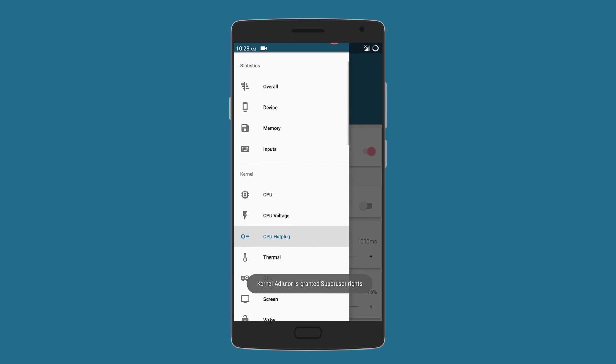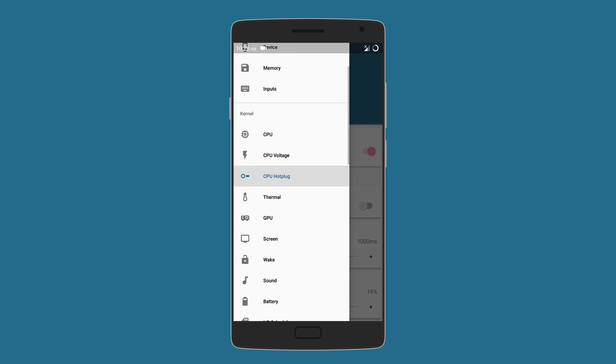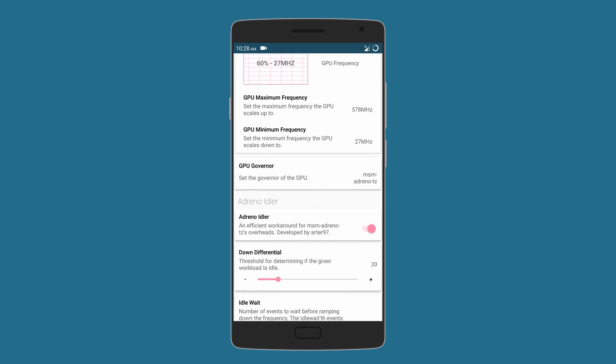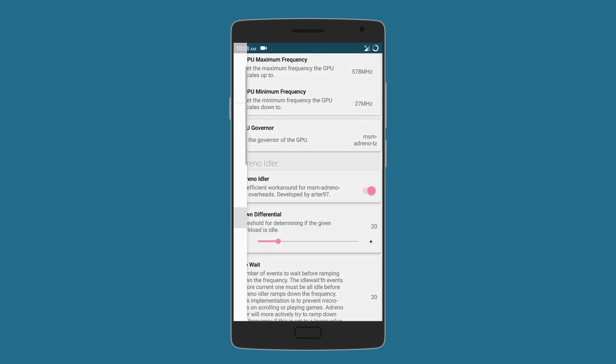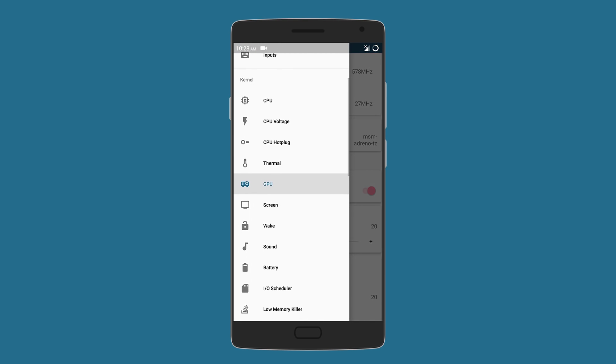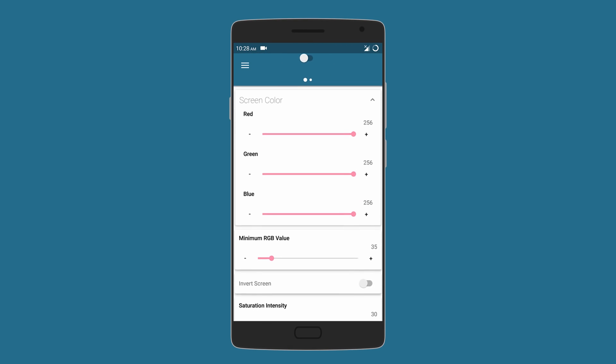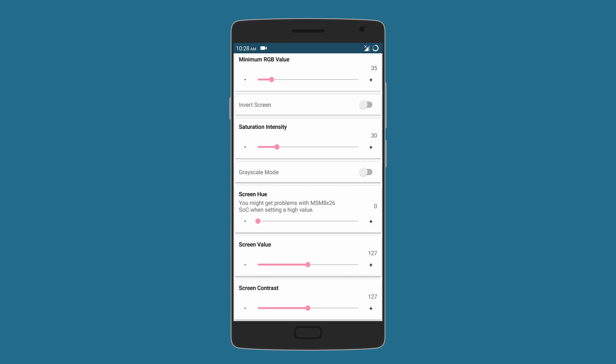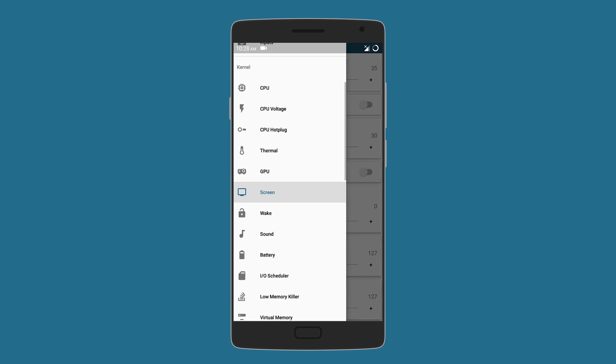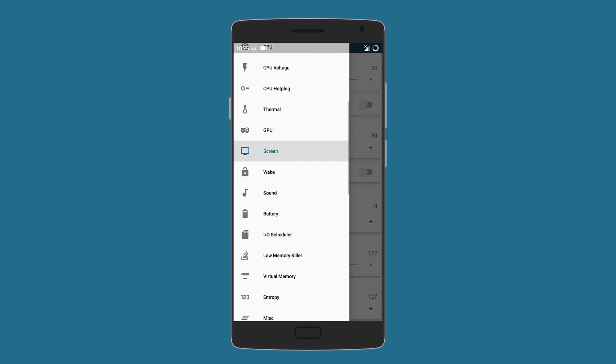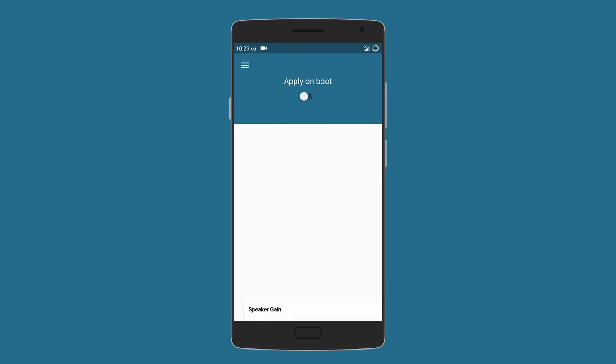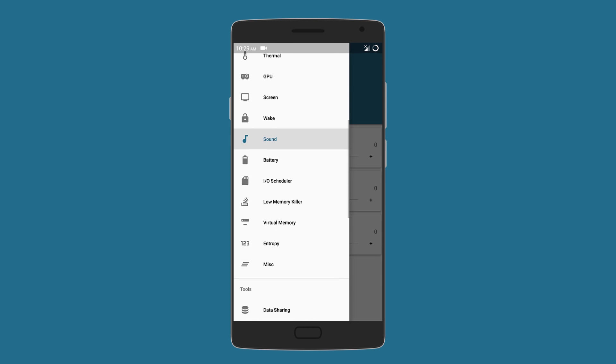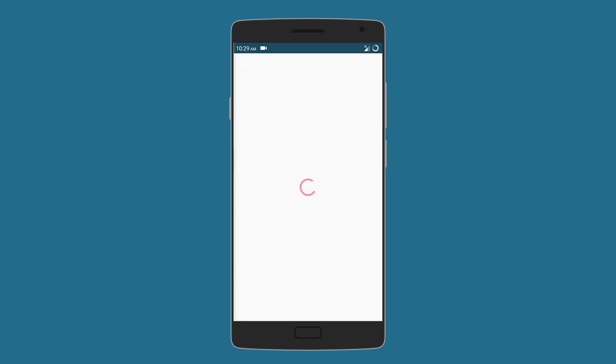You can also manage the GPU by choosing the appropriate frequency and governor. The app also allows you to mess with the screen settings such as color and saturation and even contrast. You can also boost your phone speakers by increasing the speaker and volume gain. Other settings include USB fast charge for all devices, low memory killer, and virtual memory.